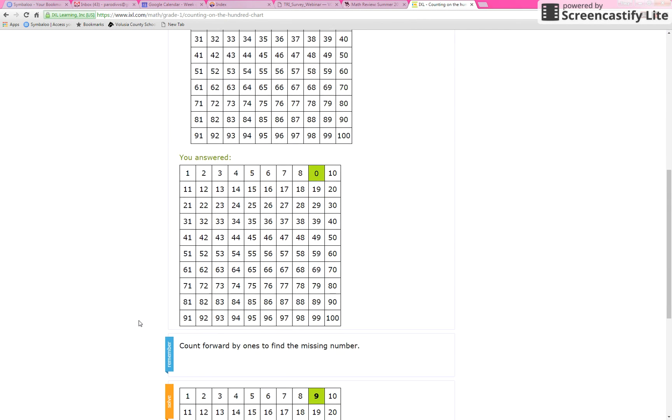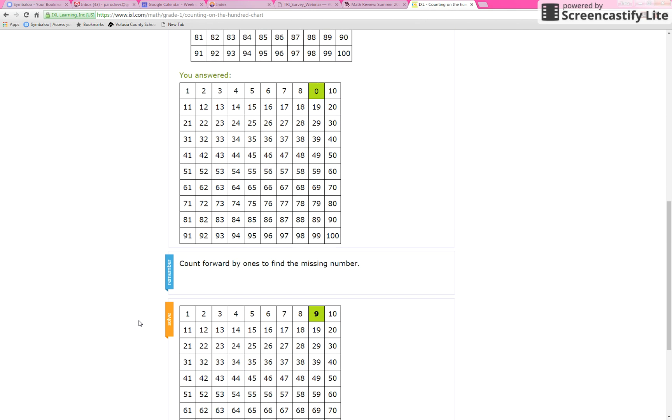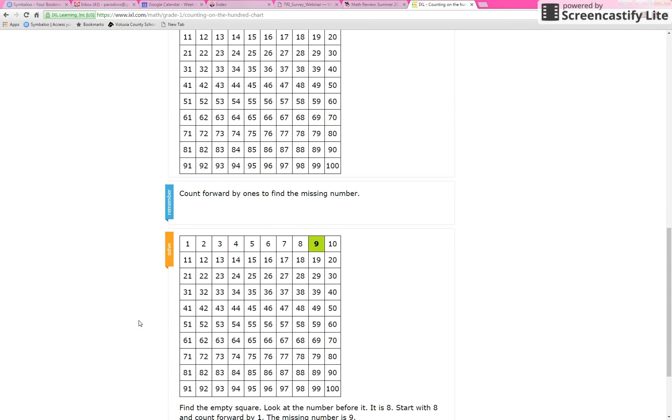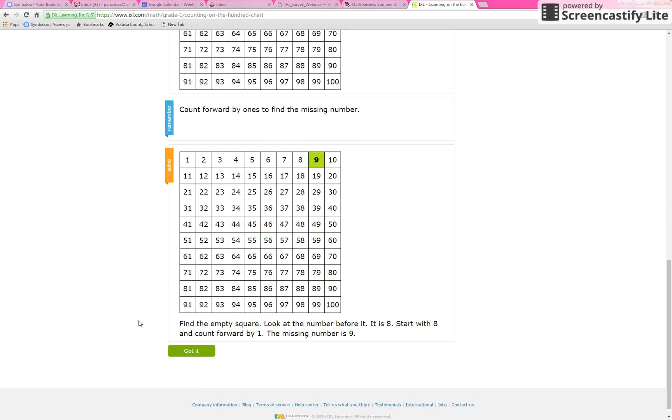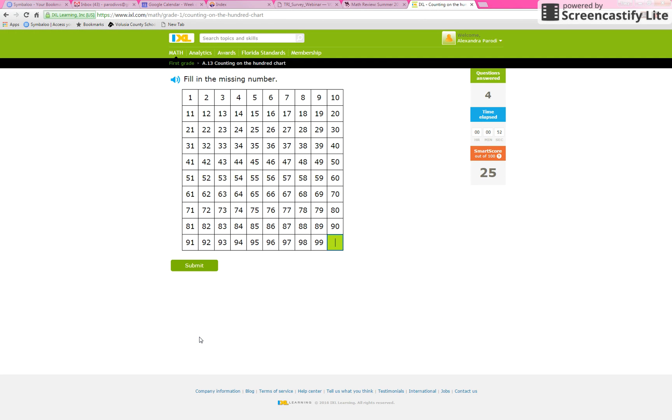So you want to encourage them to actually look at this explanation. A lot of the kids skip past this, but they're supposed to pay attention to what they got wrong. And once they understand what they got wrong, they click got it.